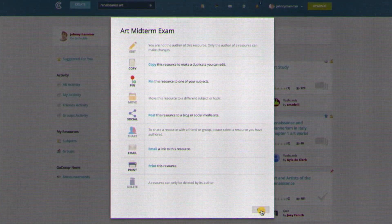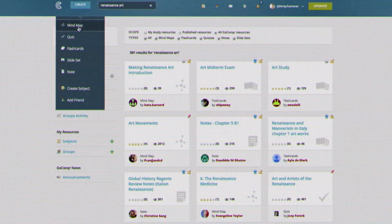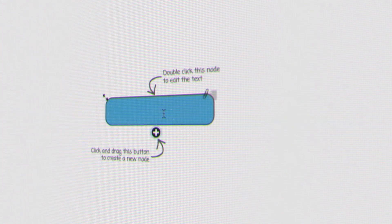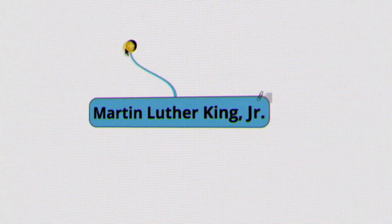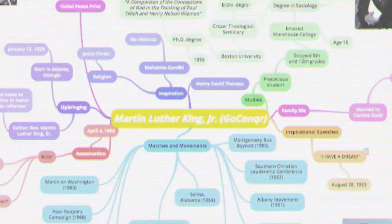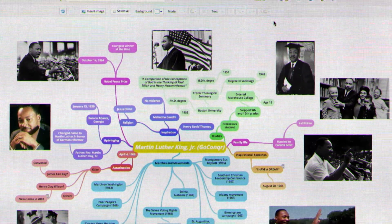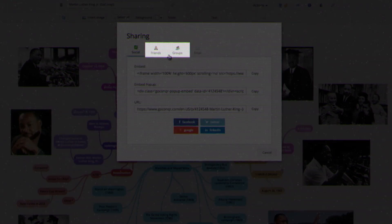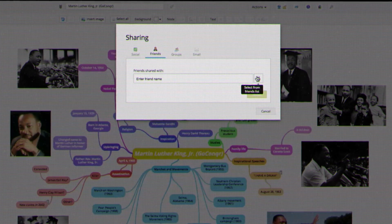GoConquer's easy to use tools make content creation a simple and straightforward process, allowing you to actively learn. Once you've created the resource you need, don't forget to share it with your friends or groups in GoConquer.